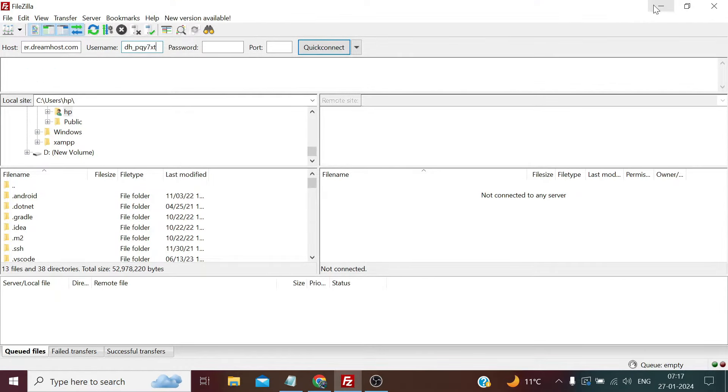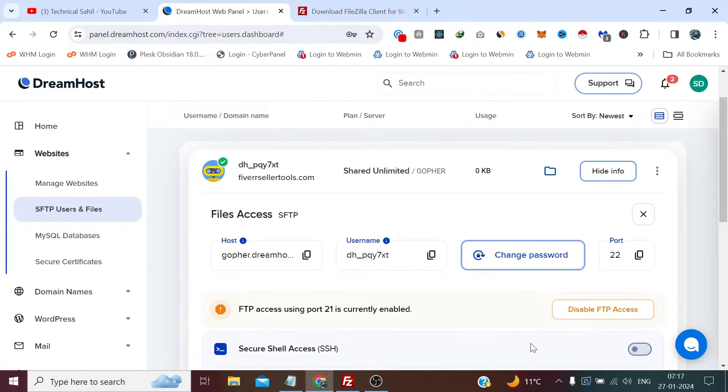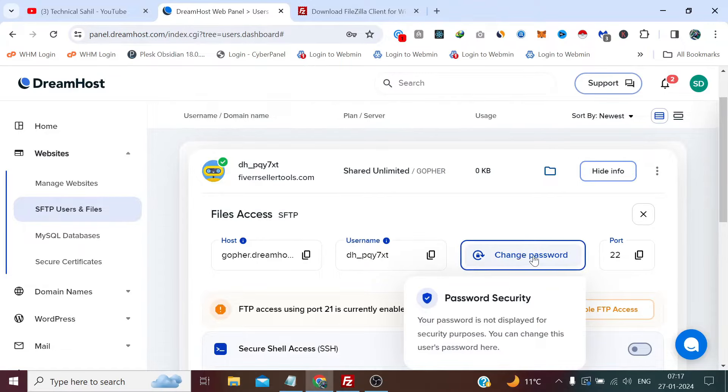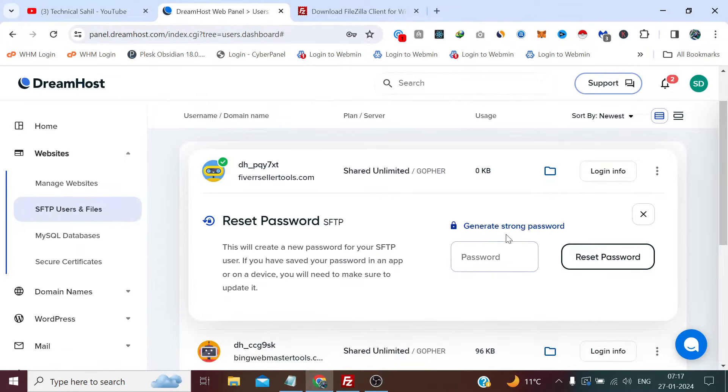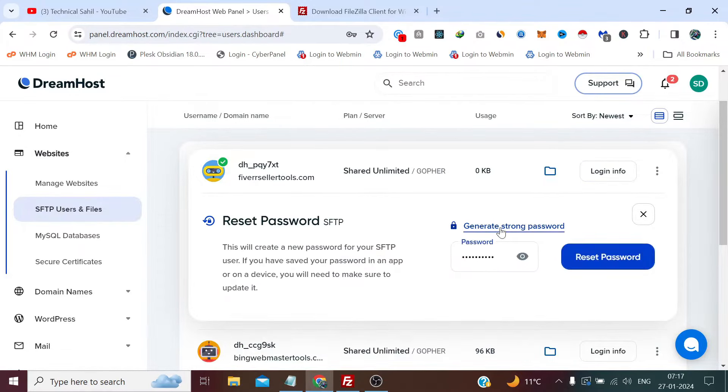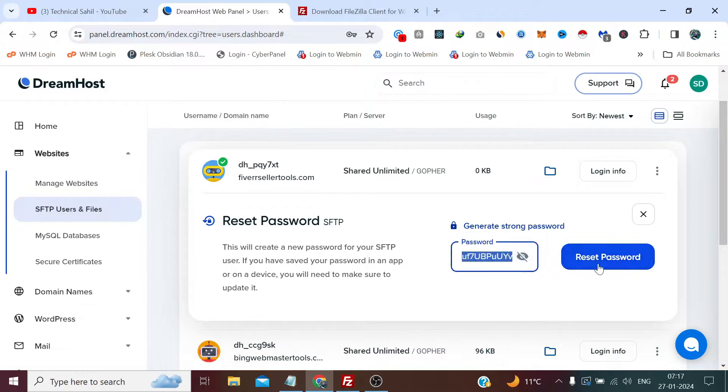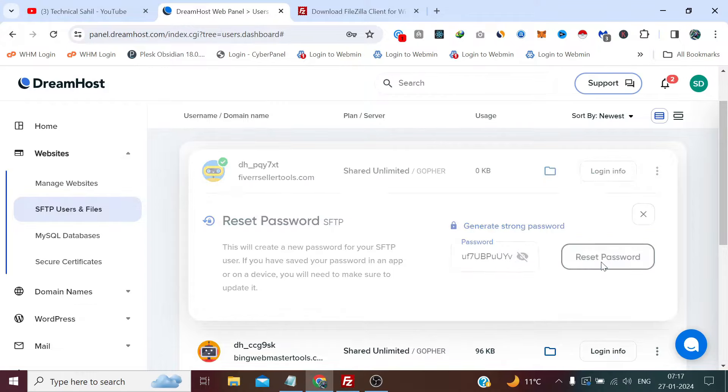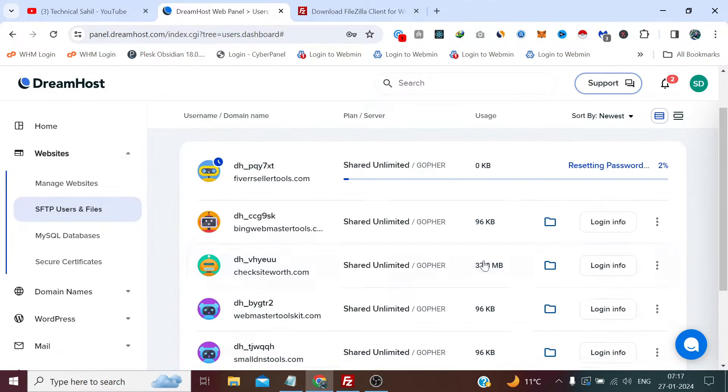Now for the password, it's asking us to change the password. So let's click here and generate a strong password, and copy the same password and click Reset Password. Now this will also take a minute, so please wait.